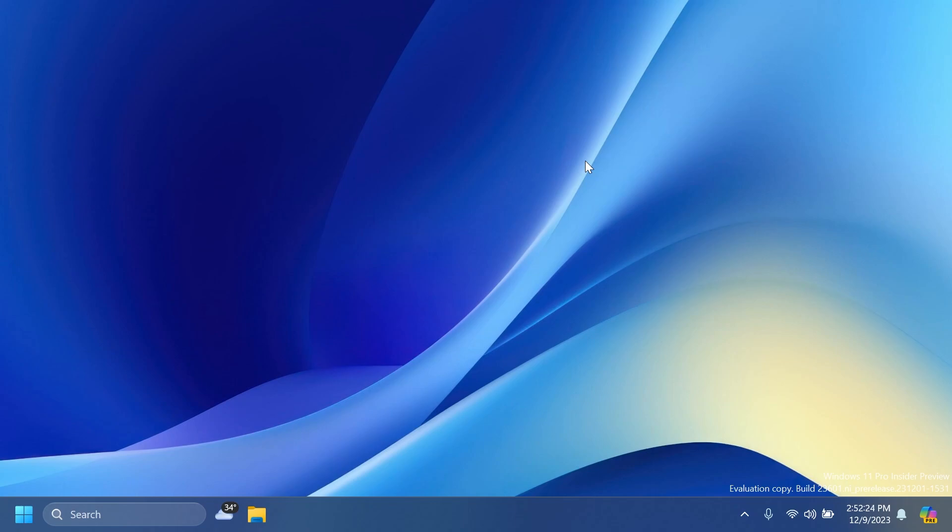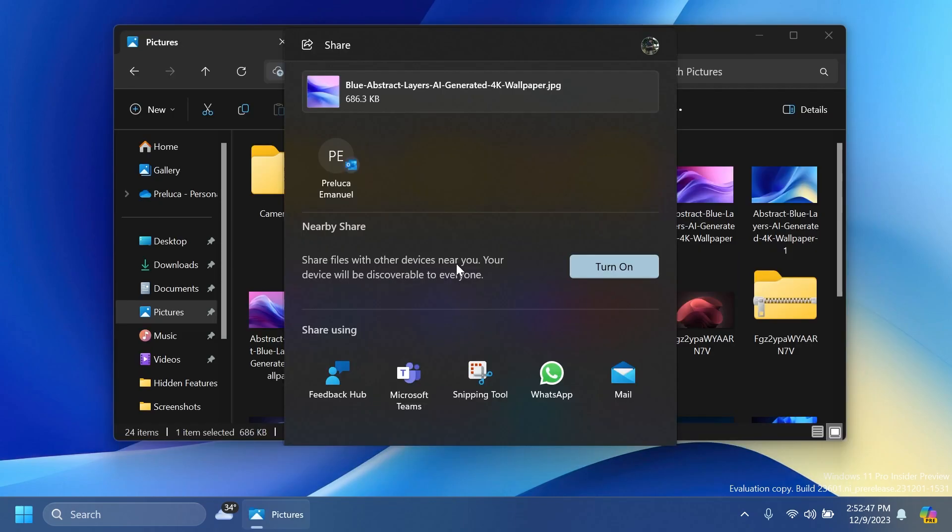Regarding Windows Share, the Windows Share window now supports sharing with WhatsApp under the Share Using section. If you don't have WhatsApp installed, you can choose to install it from the Windows Share window directly. Over time, Microsoft is planning to try out this experience with other apps as well.